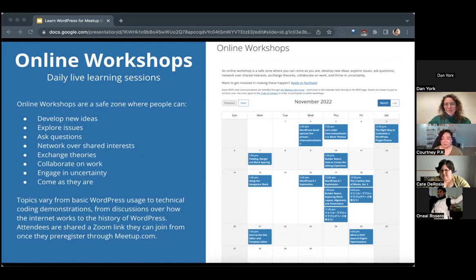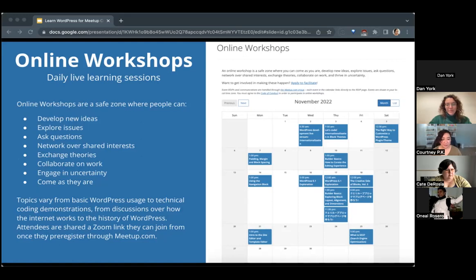Online workshops are considered a safe place where people can explore and learn together — no silly questions, and there's a lot of great collaboration. Topics vary from basic WordPress usage to very technical workshops. You can see the workshop calendar on Learn WordPress, which shows multiple workshops a week, and events are always being added.